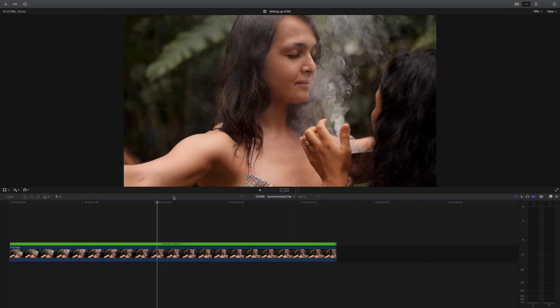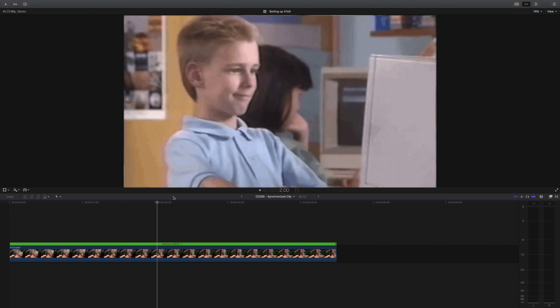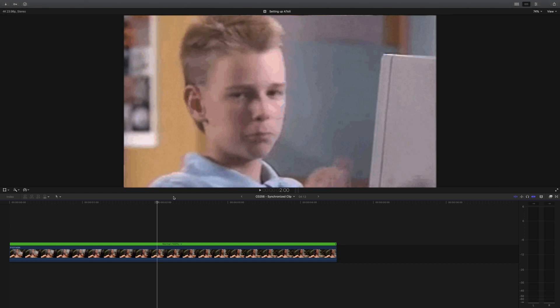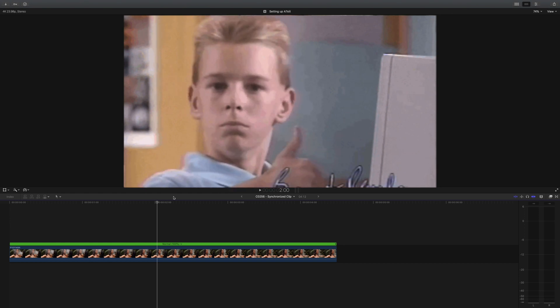Today's tutorial may be obvious to some, but for those just starting out, this should get you started with making your shots look a little better when color grading.